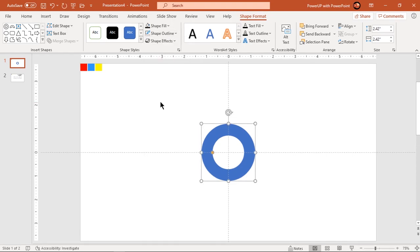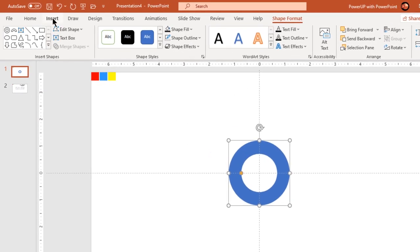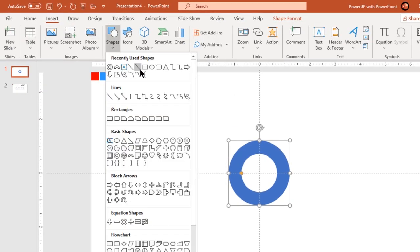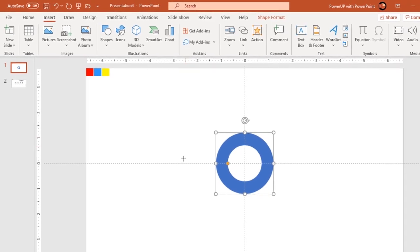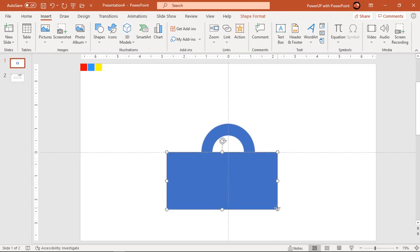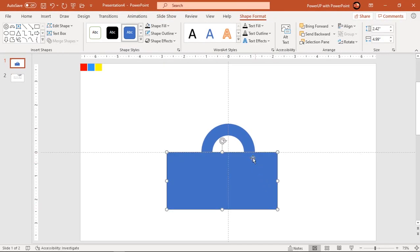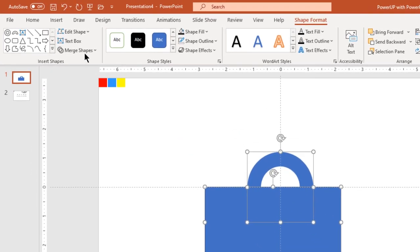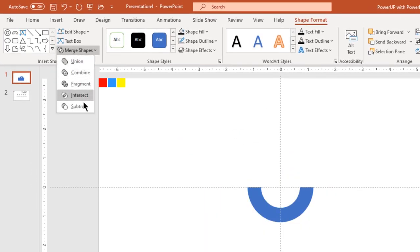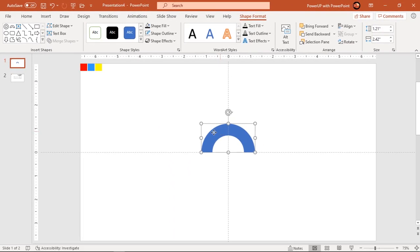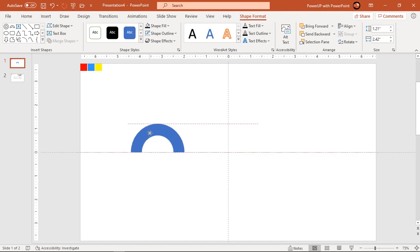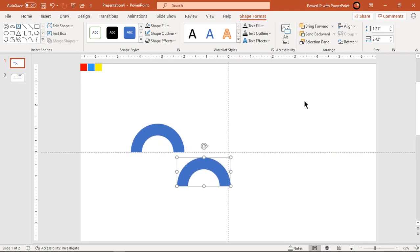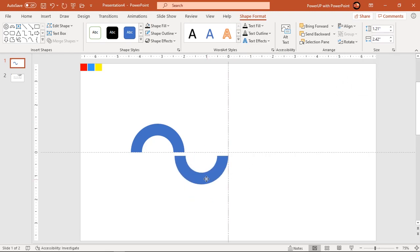Next remove the lower half portion of this hollow circle by subtracting a rectangle shape. Drag up a half portion towards left and create a duplicate using control plus D. Flip it vertically and align it to original shape as mirror image.